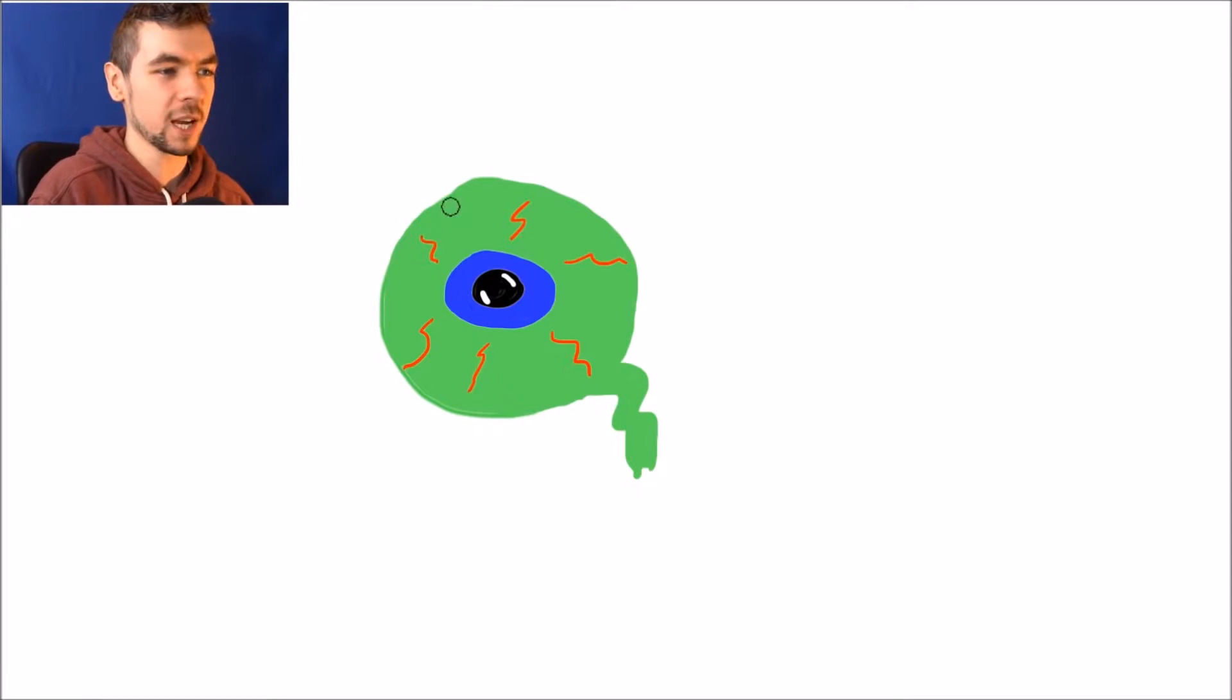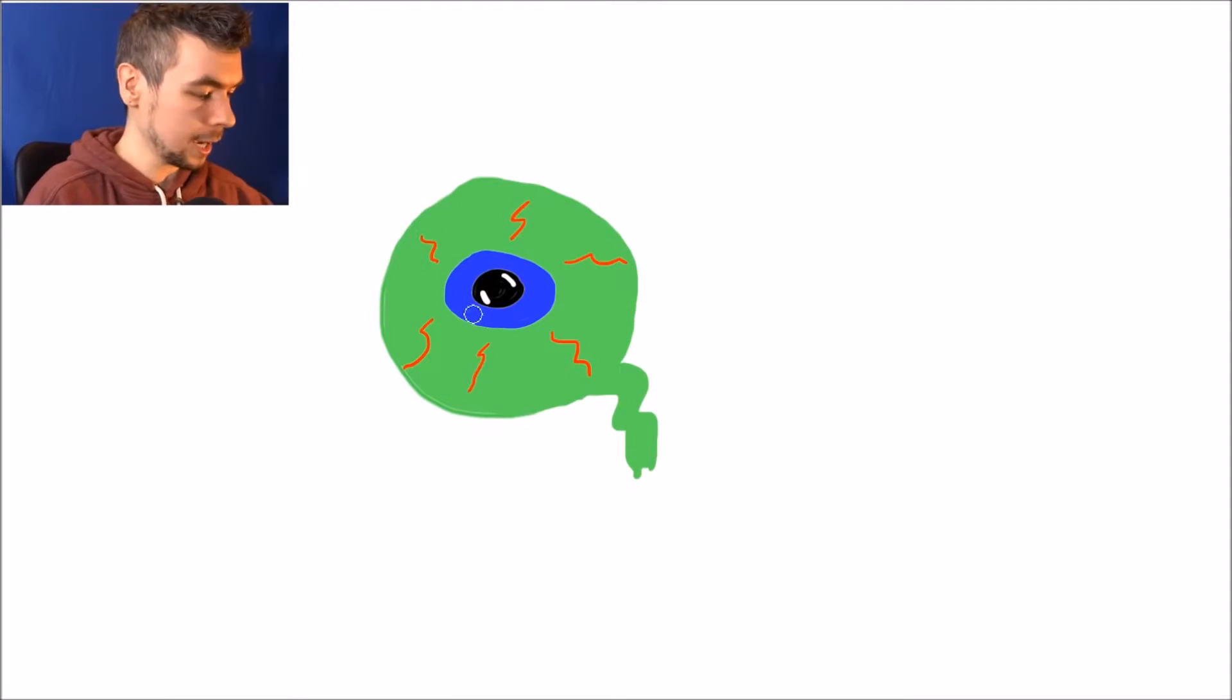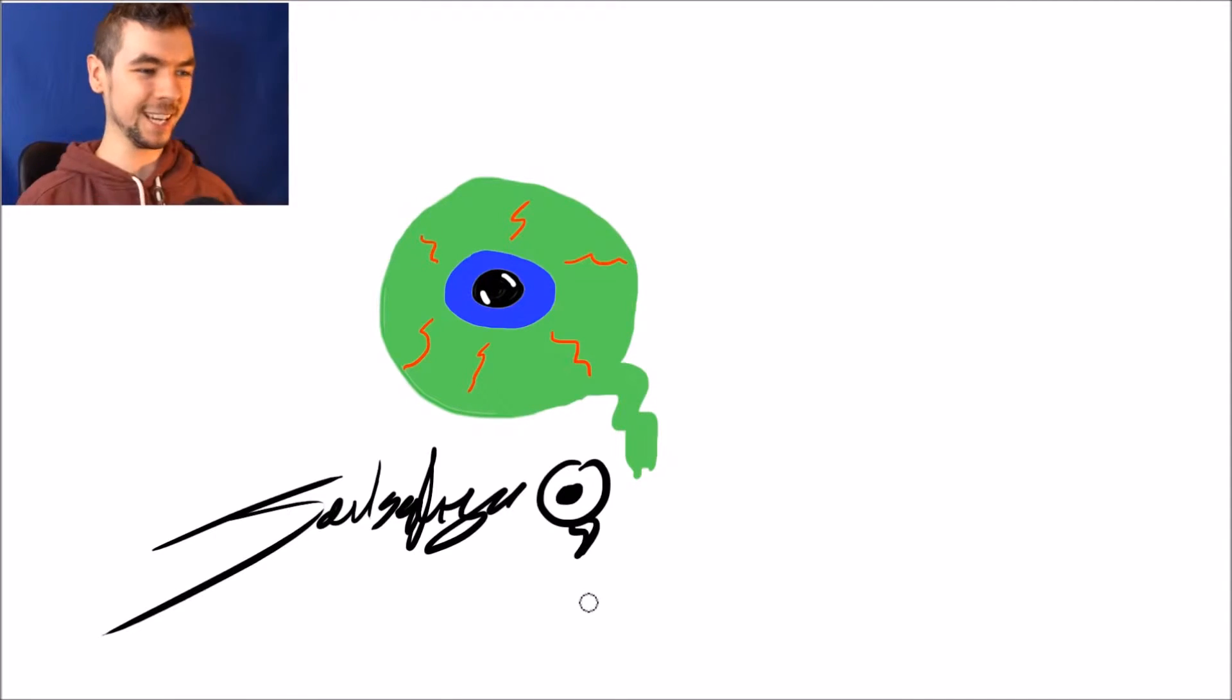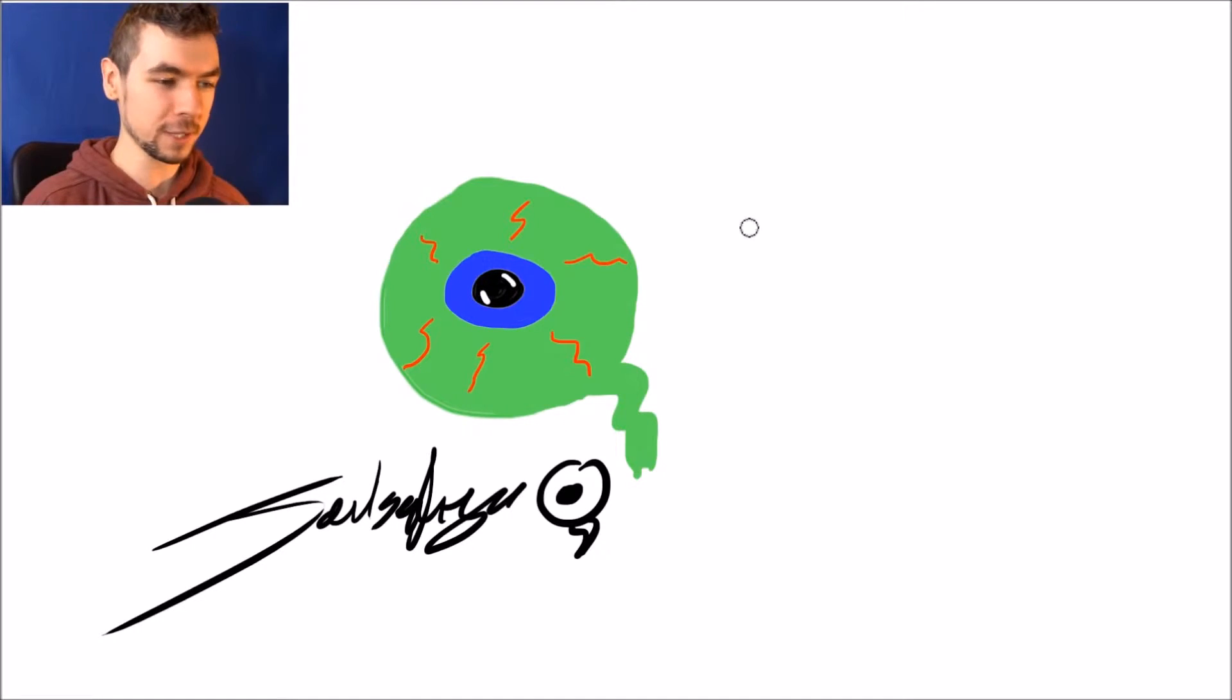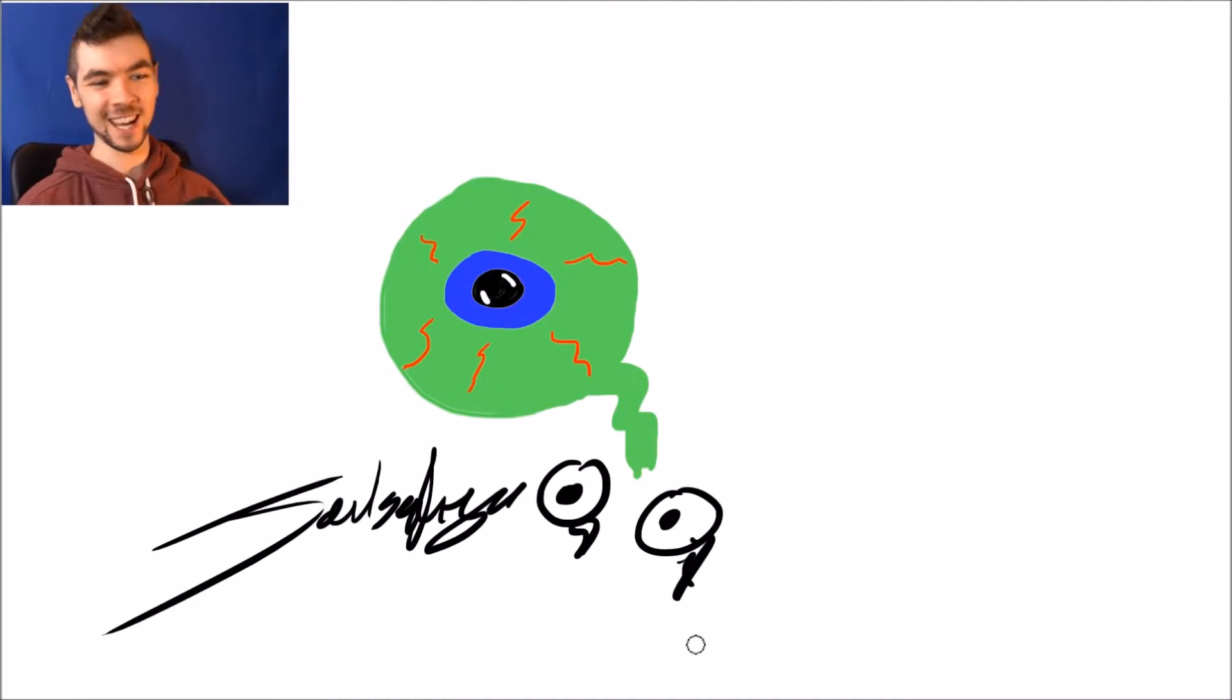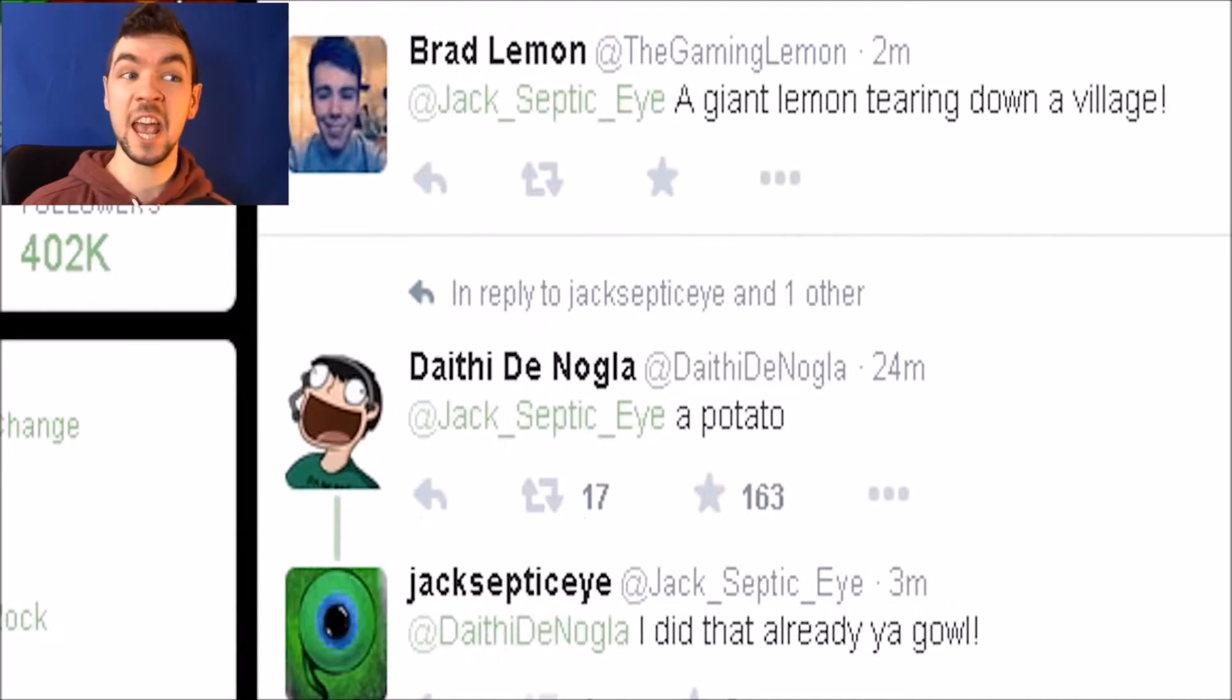I should have done like an outline in black, but I mean, too little too late. Let's sign it. Here we go. My signature's not final either. People kept asking me to sign stuff for PAX and I was like, oh god, what am I right? But I always do like a little septic eye at the end as well. Yeah, so cute.